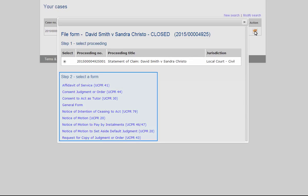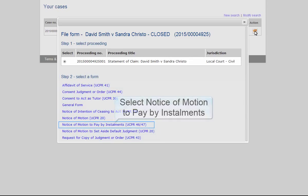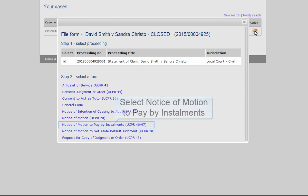A list of available forms that can be filed on this case displays. Select Notice of Motion to Pay by Installments.